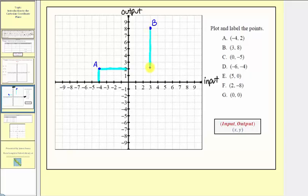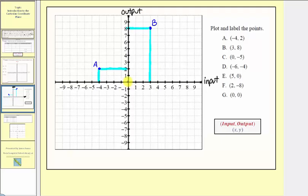At this location, we have an input of three and an output of eight. For point C, we have the ordered pair zero comma negative five, so the input is zero and the output is negative five. From the origin, because the input is zero, we don't move left or right — we stay where the input is zero. But because the output is negative five, we go down five units to the output of negative five. This would be the location of point C. At this location, we have an input of zero and an output of negative five.